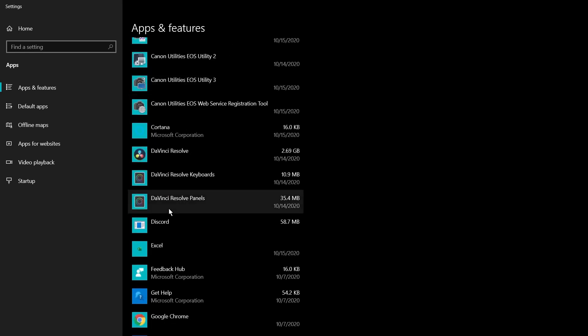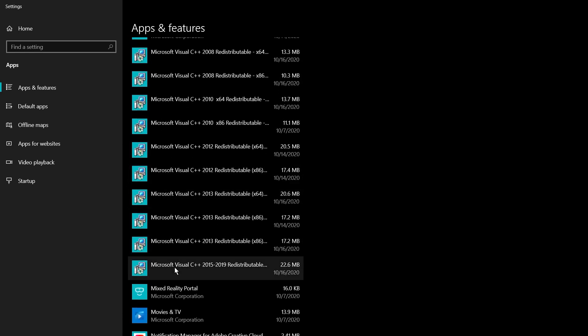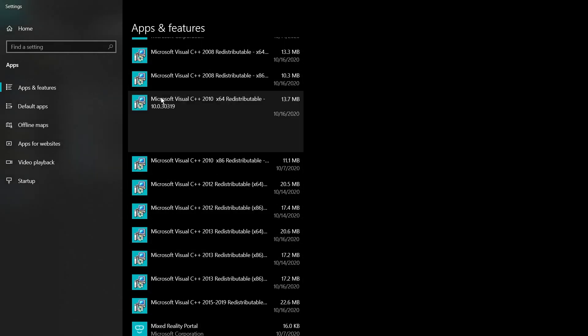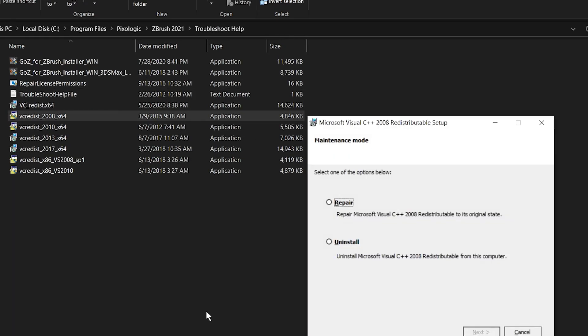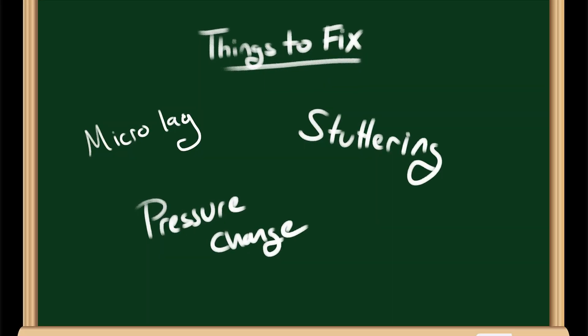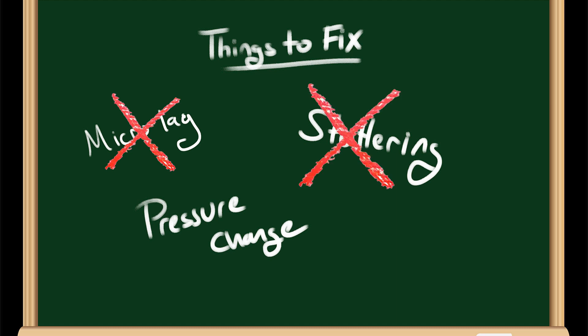So I got to thinking: what if I uninstalled every single C++ distributable found on my machine, wiped all of them clean, and then from the troubleshoot and help folder, installed each C++ distributable from that folder onto my machine? Once I went through and installed each one manually and restarted, I did not have the micro-lag, I did not have the stuttering, I did not have the pressure changes — any of the phantom issues I was noticing in ZBrush magically disappeared.